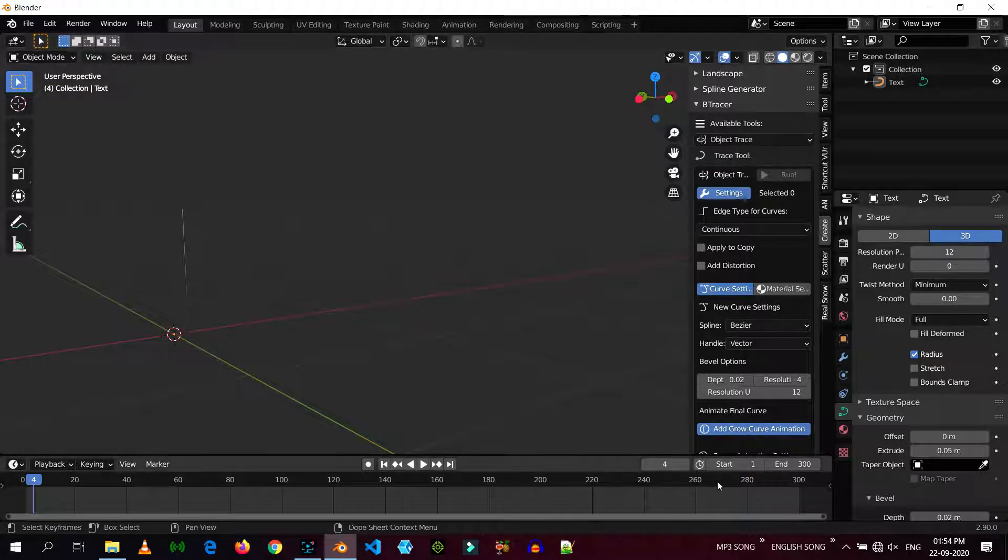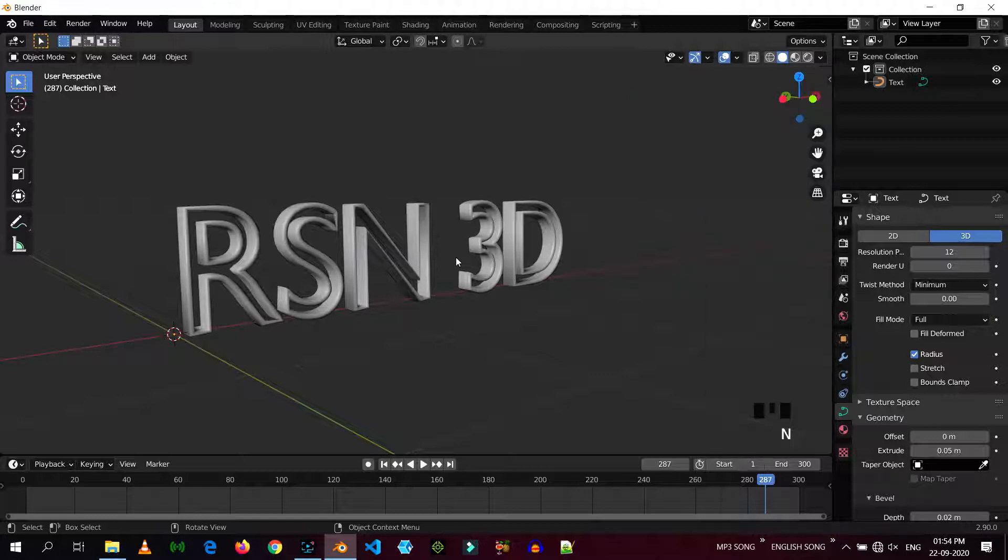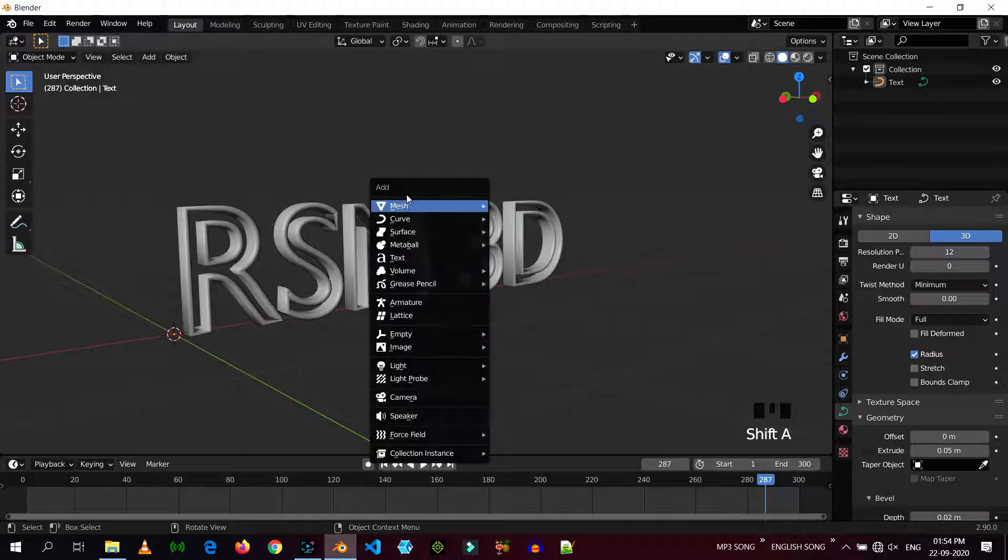So, for now, I'm just going to give it a material and create a scene and some lighting.